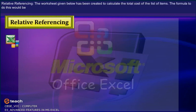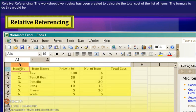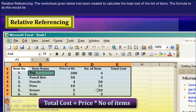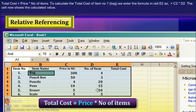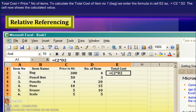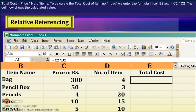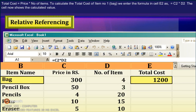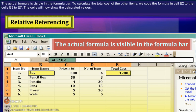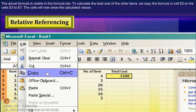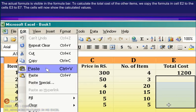Relative referencing. The worksheet given below has been created to calculate the total cost of a list of items. The formula would be: Total Cost = Price × Number of Items. To calculate the total cost of item number 1, we enter the formula in cell E2 as =C2*D2. The cell now shows the calculated value. The actual formula is visible in the formula bar. To calculate the total cost of the other items, we copy the formula in cell E2 to cells E3 to E7.